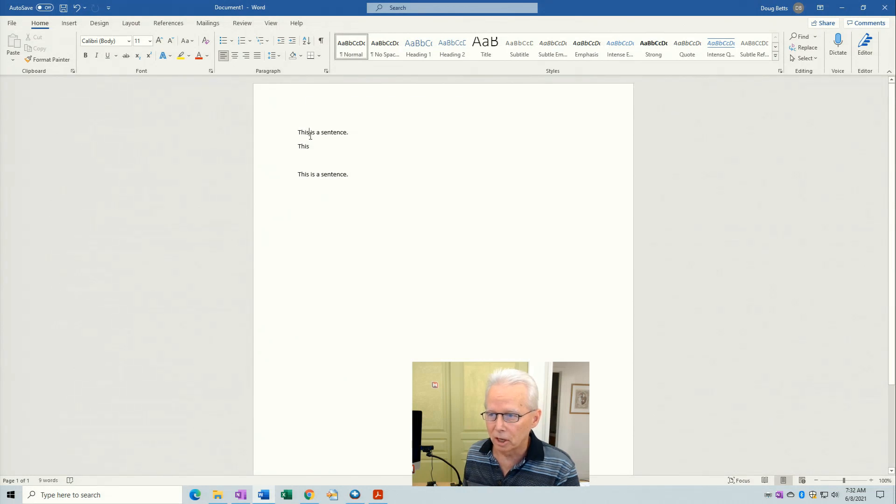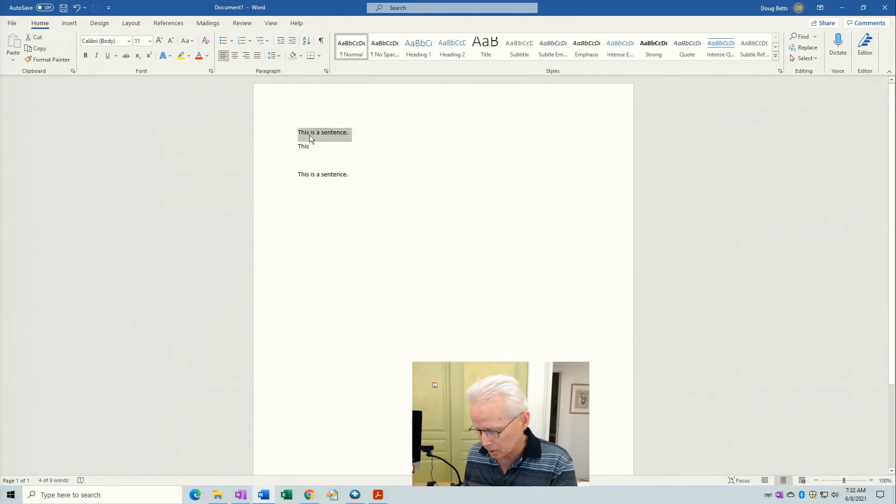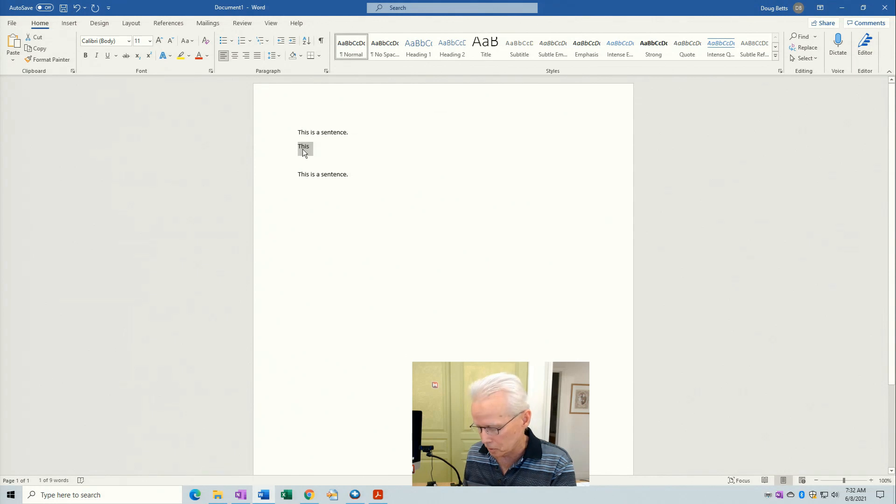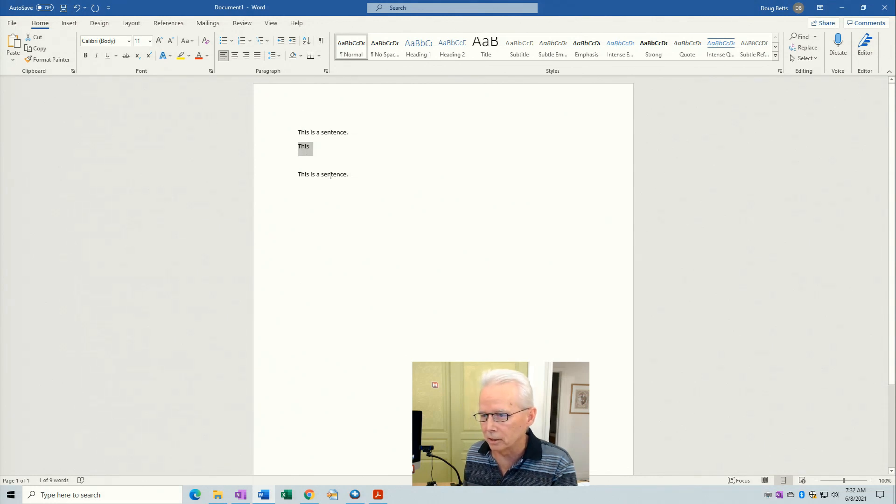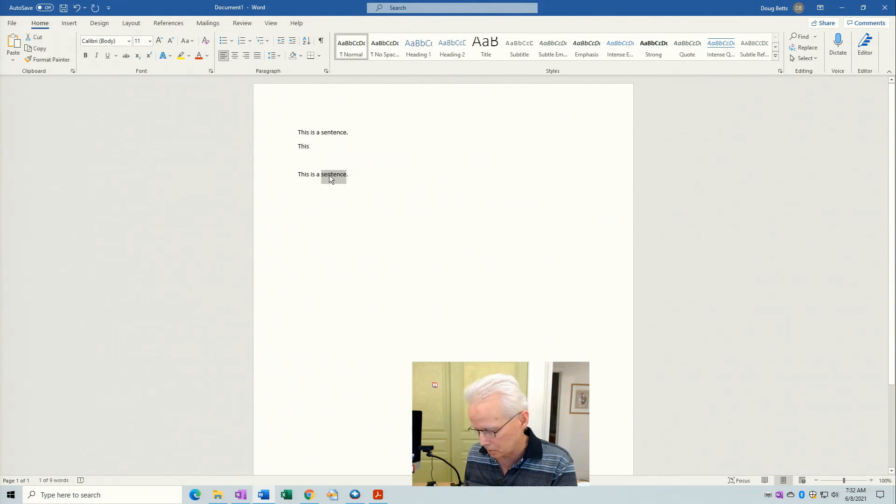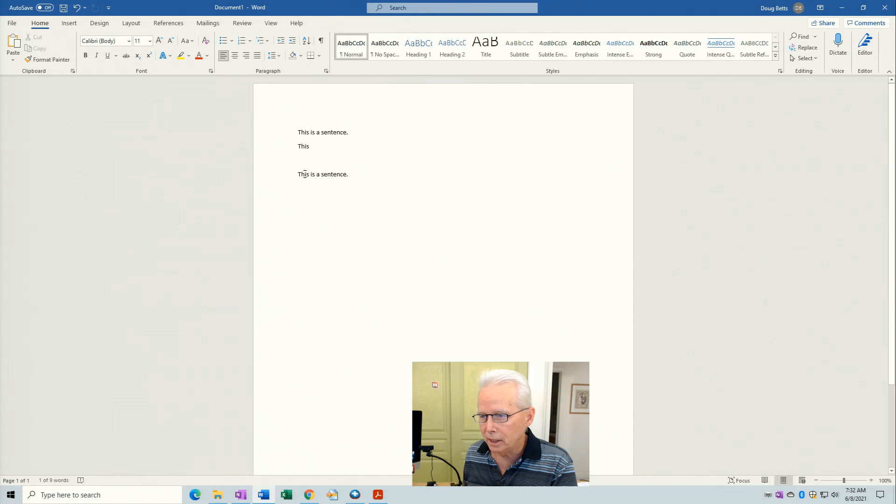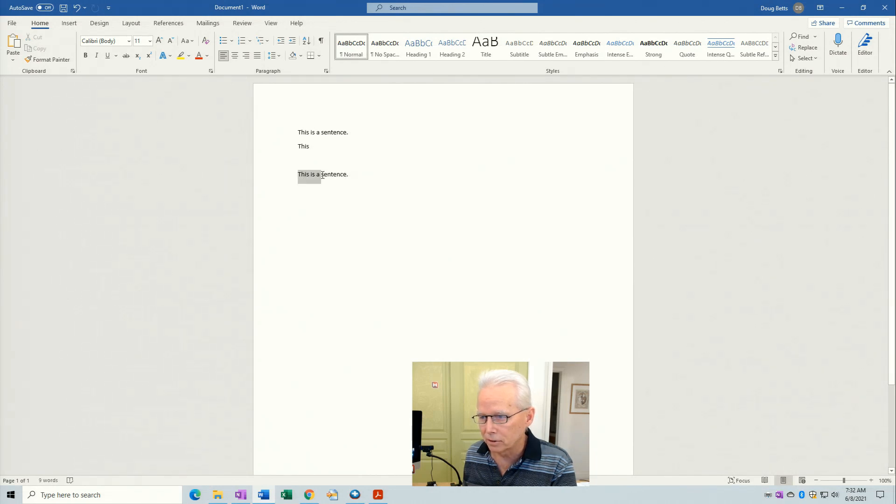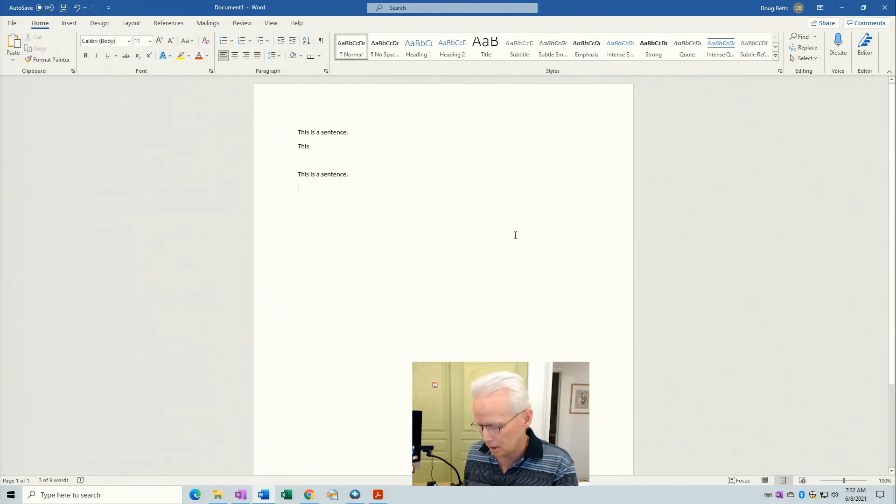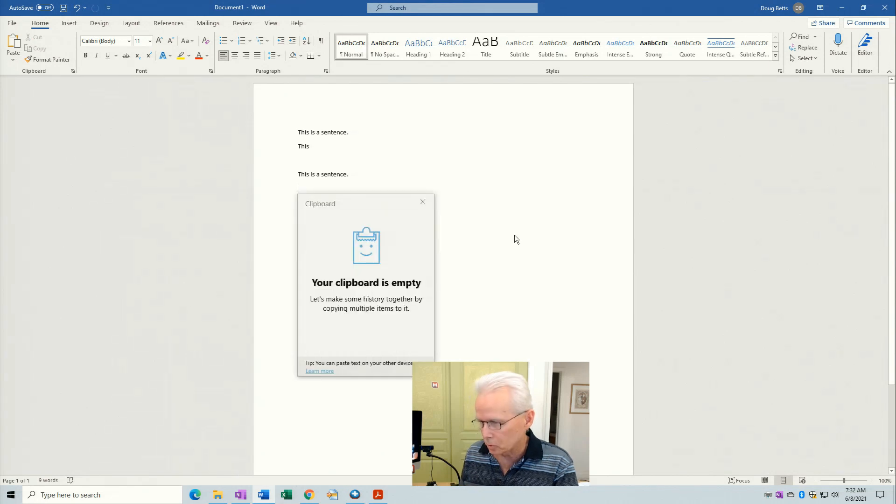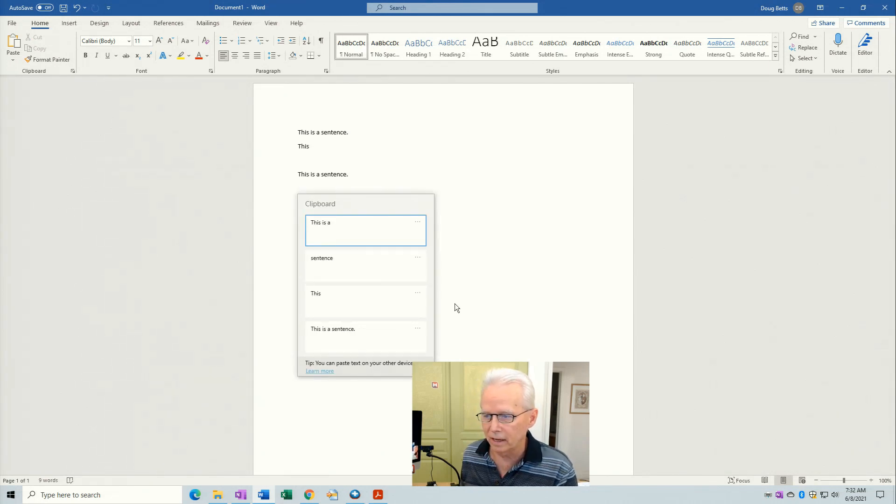So I'll come and triple click on this sentence, press Ctrl C. I'll double click on this word, Ctrl C. I'll double click on this word, Ctrl C or maybe drag across a few characters and Ctrl C. So now if I press Windows key V I see all of that history.